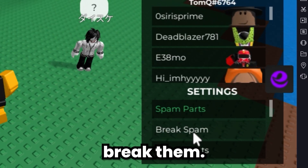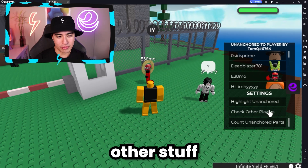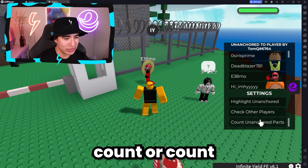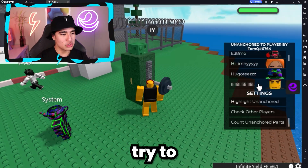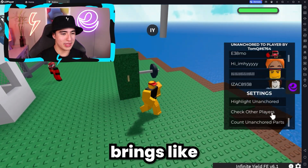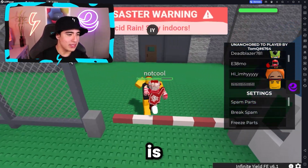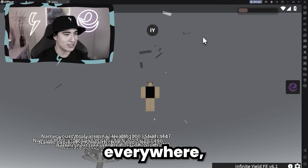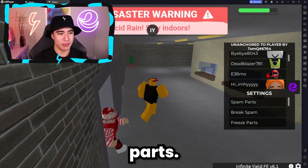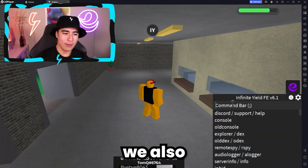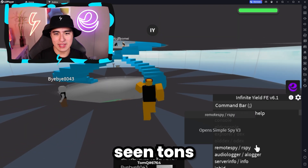I can break them and I can freeze him at his position. I can also do a bunch of other stuff here, like count the amount of unanchored parts. Let me also try to target myself - it brings like all these parts. And when this is really crazy is when there's tons of items everywhere, like if there's a tornado and things like that, there's tons of unanchored parts. We also have features like invisflame, which is super cool - you guys have seen tons of videos on that.